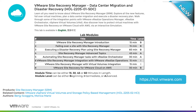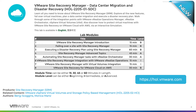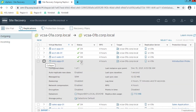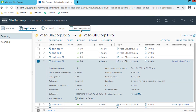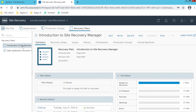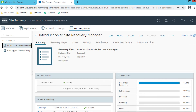The lab modules are independent of each other, so you can start at the beginning of any module and proceed from there. This module will allow you to experience some of the capabilities of Site Recovery Manager without any in-depth configuration requirements, and has been designed to allow you to complete all the required actions in 15 minutes or less. In the section shown, you'll perform a failover of an application that has already been protected with Site Recovery Manager and been replicated to the Region B data center using vSphere replication.